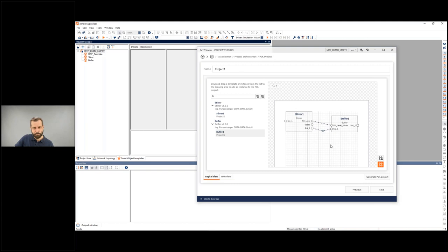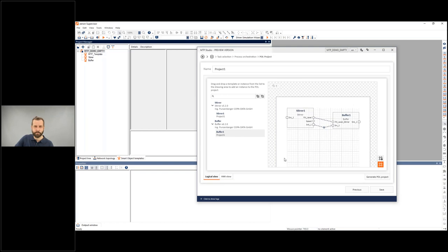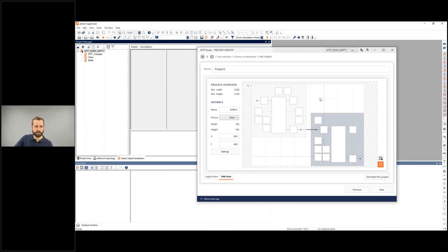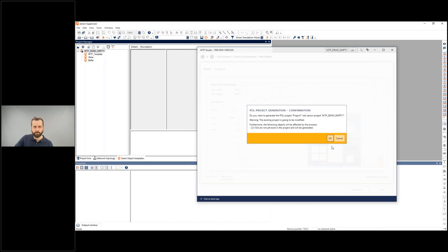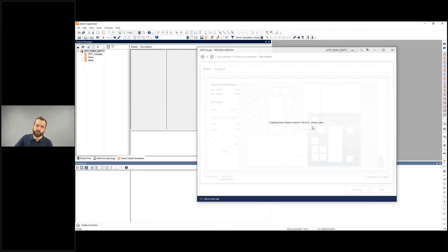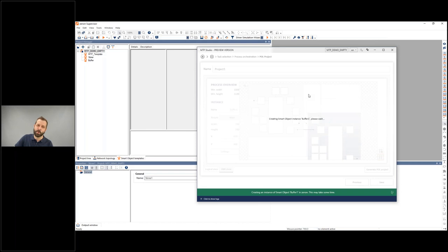This is a logical representation — you connect PEAs together and can also edit the HMI view that will appear in Xenon. After arranging the layout, I click Generate. The application confirms before modifying the Xenon project, then creates the full project. It's extremely easy to put together a production line — with just a few clicks and hitting Generate, everything is done for you. While this generates, my colleague Herbert will tell you more about the resulting Xenon project.